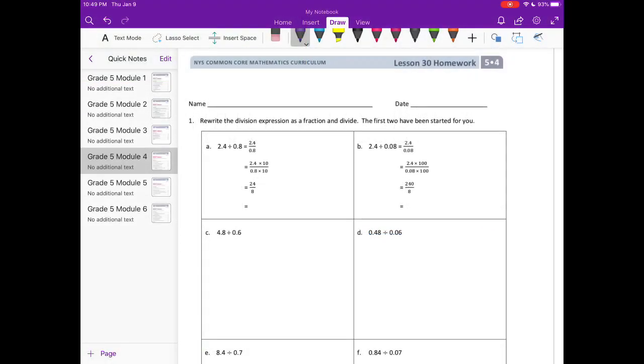Lesson 30 homework. Number 1: rewrite the division expression as a fraction and divide. The first two have been started for you.